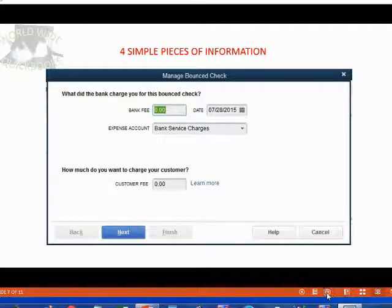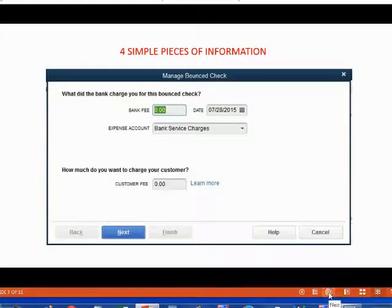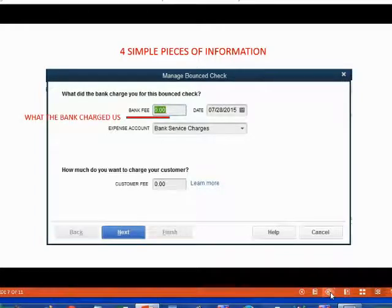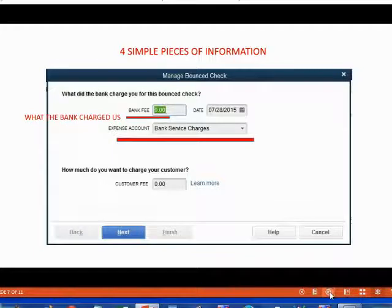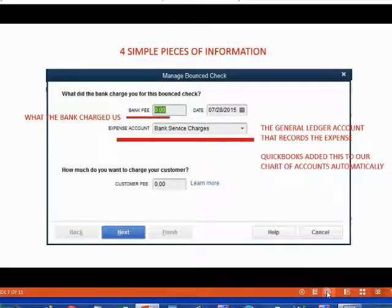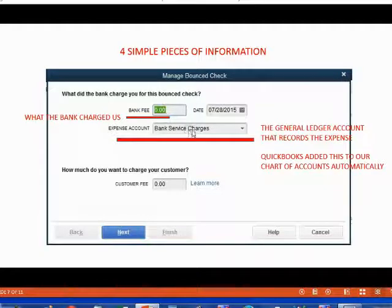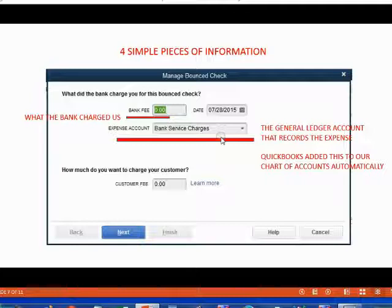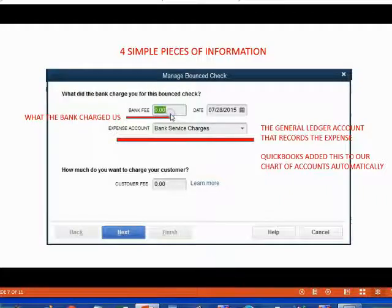The bounce check tool is very easy to use. When this window opens, you put in four simple pieces of information. First, you put the bank fee — this is what the bank charged us because a customer bounced one of the checks we deposited. Then we decide which expense account to record this fee in. QuickBooks automatically created and added this account to our chart of accounts the first time you use this tool, with the type set to expense. You could click the pull-down arrow to choose another expense account, but in our example we'll leave the one QuickBooks created.